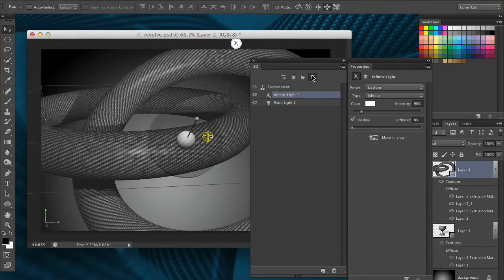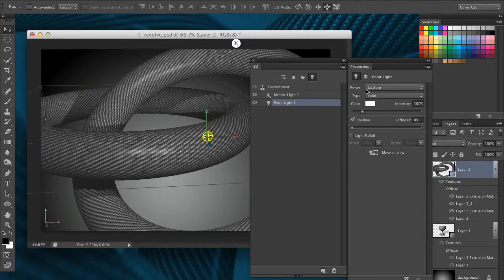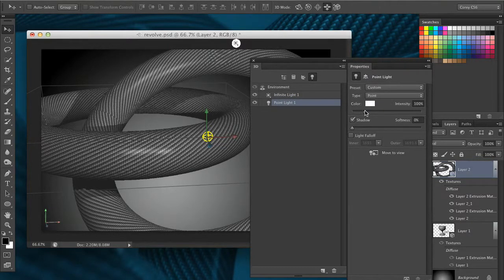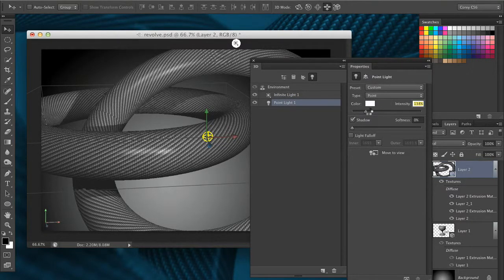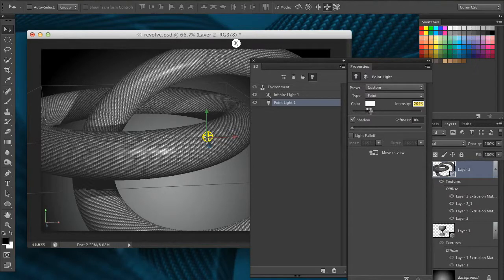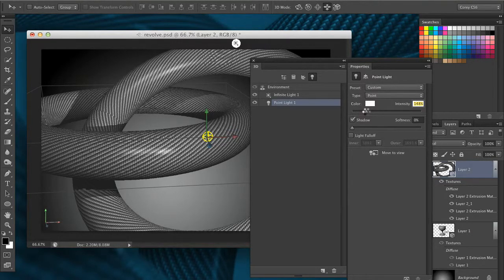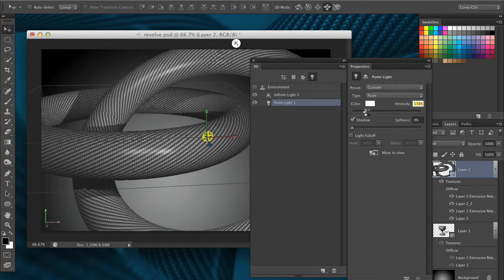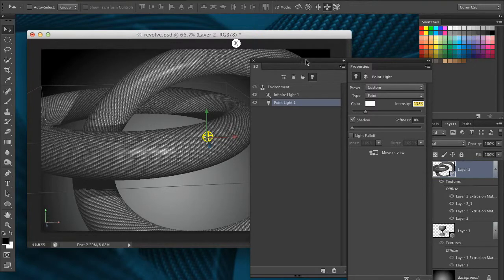That's looking pretty good. Let's go back to the lights and increase the intensity of that light a little bit. So I'm getting a really cool shine on there just by modifying those lights.